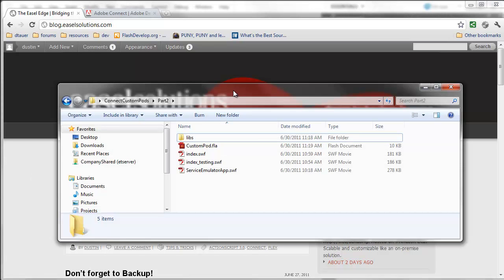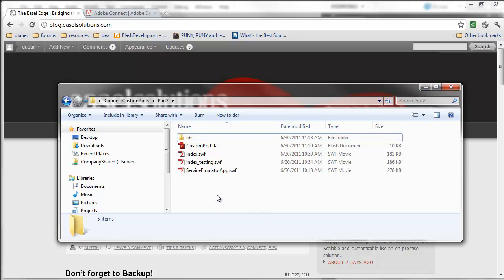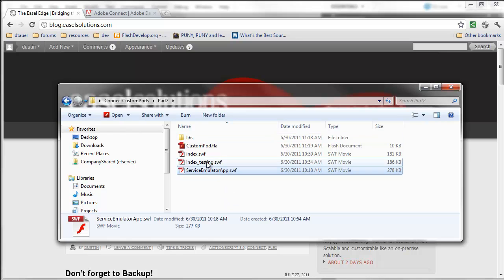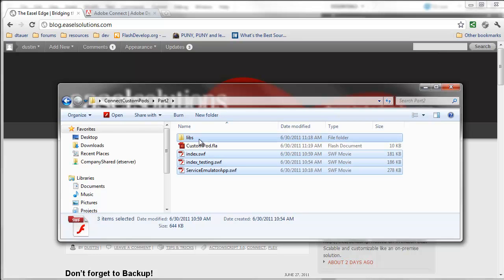Once I post this video, I'm going to also add a blog post to go along with it to blog.easelsolutions.com, where you'll be able to download the source files. What I will have here is a zip file that's going to contain a few useful files that you'll need to make this happen. The libs folder, index.swf, index_testing.swf, and service emulator app are all files that you won't have to touch, that they will just have to be with your project.